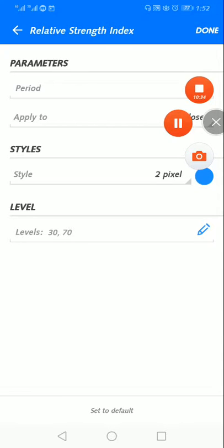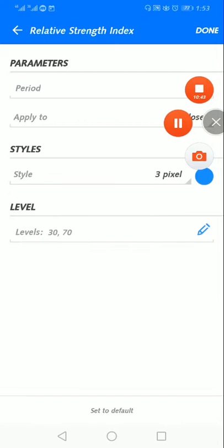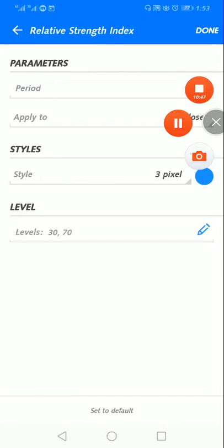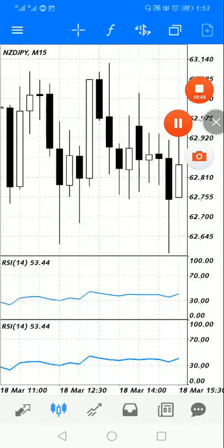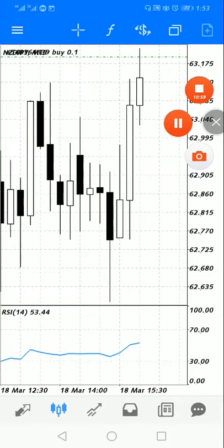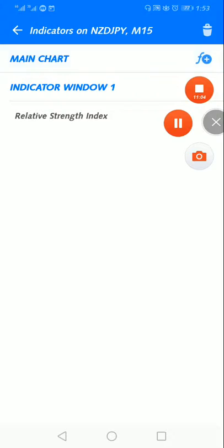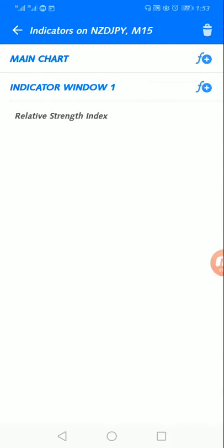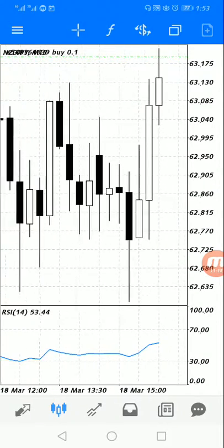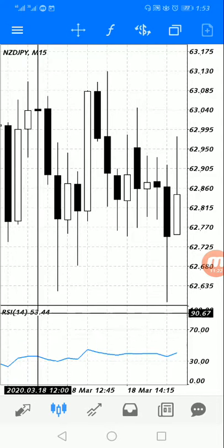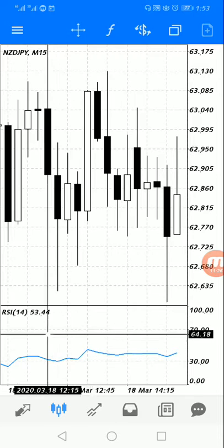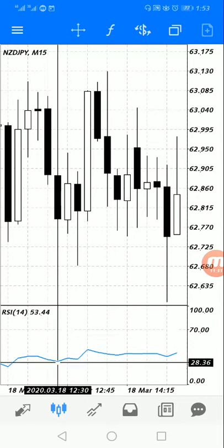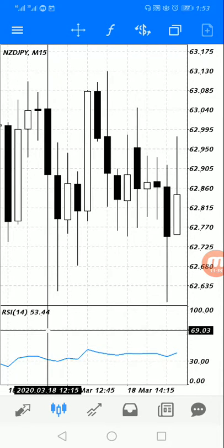After adding the RSI, you can see it appears below the main chart. This indicator is very important — I call it the engine of the trade. It will help you know exactly when to buy and sell using the Relative Strength Index.